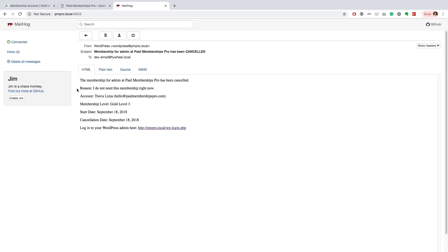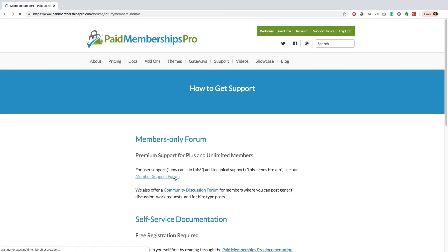Both you, the admin, and the member will receive a cancellation email, and included in this email will be the member's reason for canceling.